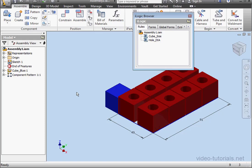Welcome to our next exercise tutorial. In this tutorial, we're going to learn how to suppress and hide components in an assembly.